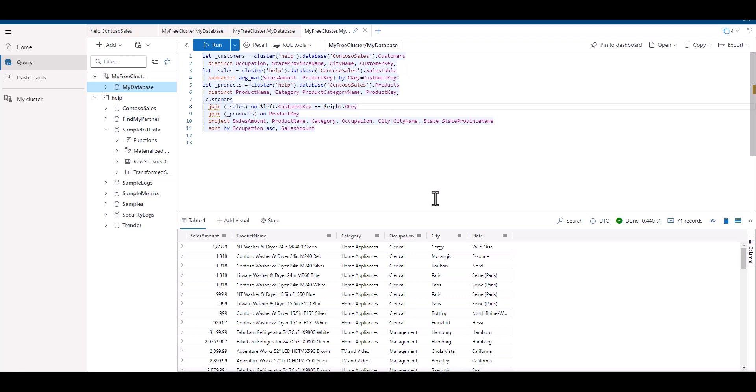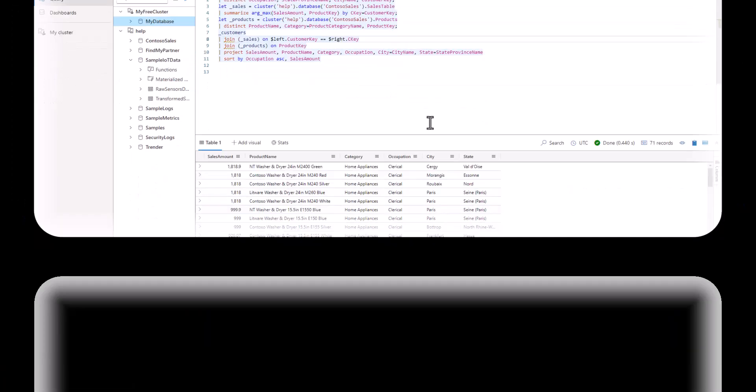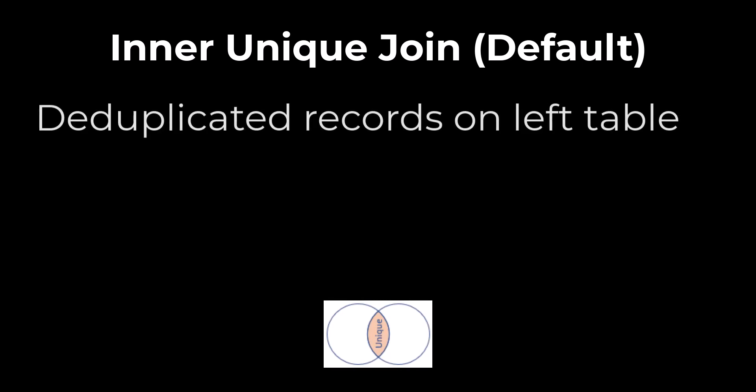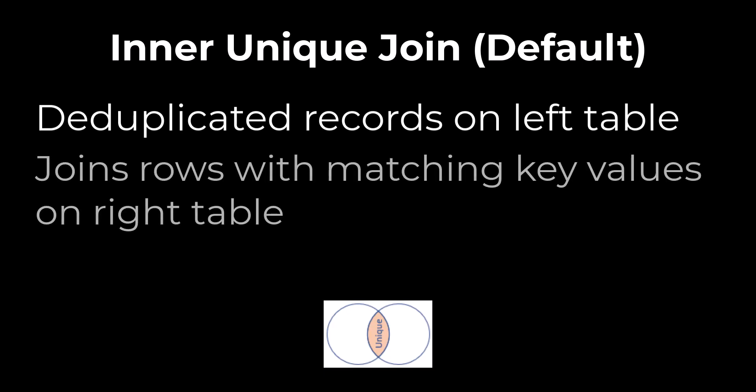In all of our examples so far, we just typed in join. There are many kinds of joins, and the default join type is an inner unique join. To envision what's happening, we can think about a Venn diagram. The inner unique join first deduplicates records on the left table based on the key and matches it with rows on the right table that also have the value of the key.